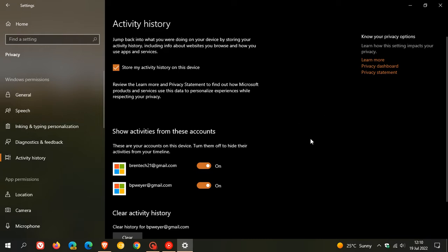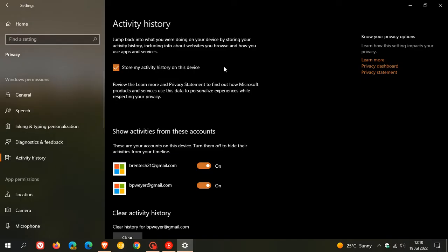As you can see, you have the option to store my activity history on this device. I wouldn't recommend this if you are using a shared computer and are concerned about privacy. But if you are a single user, you can keep that box checked and that will store your activity history on your device.